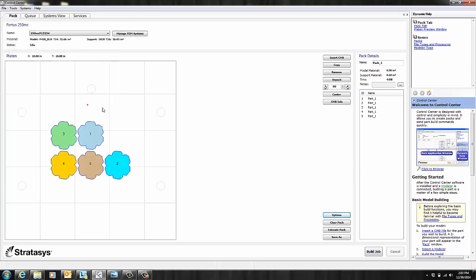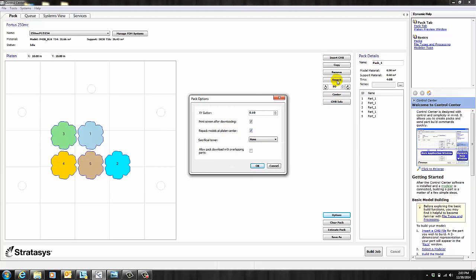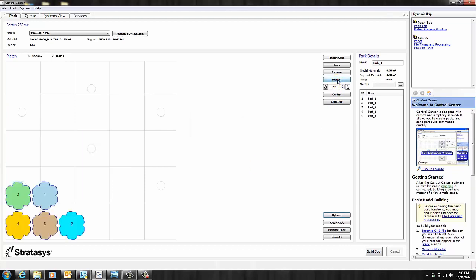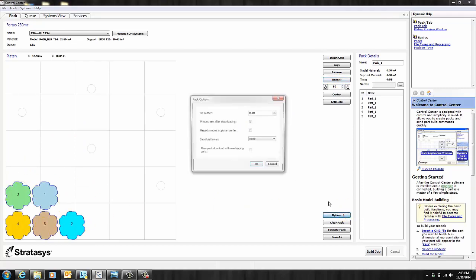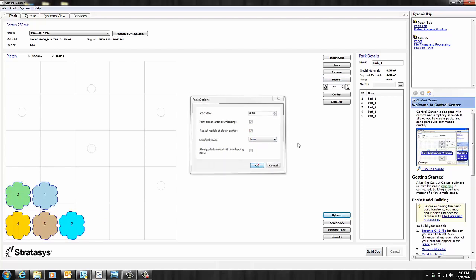The next thing I want to show you is Repack Models at Platten Center. So this feature allows you to pack all of your parts at the center of the platen when you click Repack. If you don't have this box checked and you hit Repack, it'll pack everything to the bottom left-hand corner. So if you don't want that, make sure that the box is checked so you can print everything at the center.